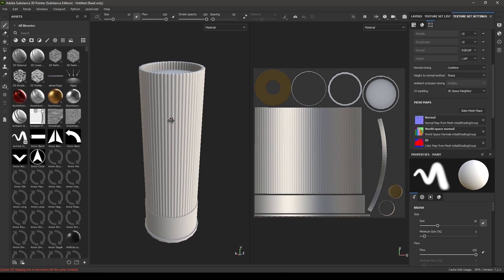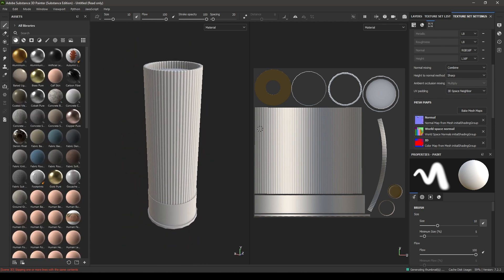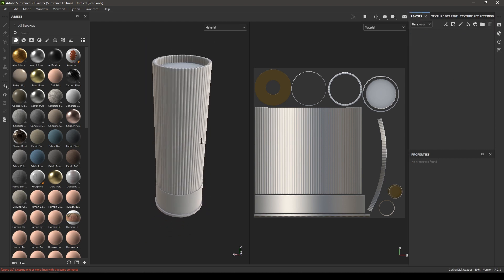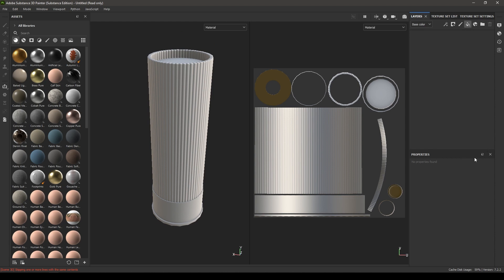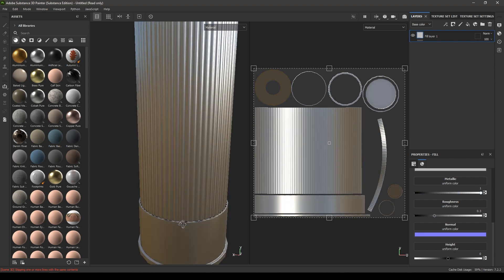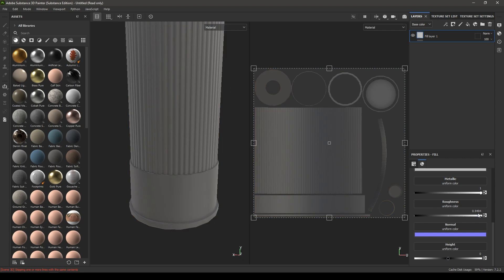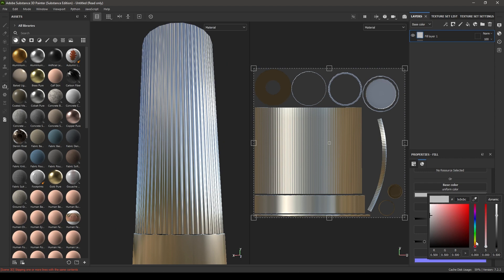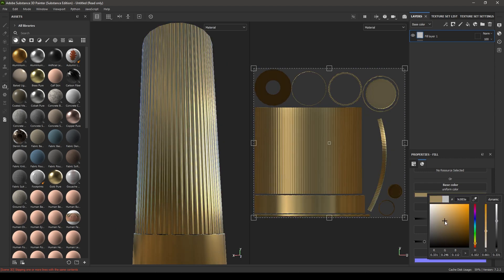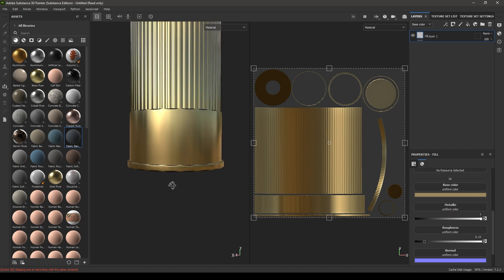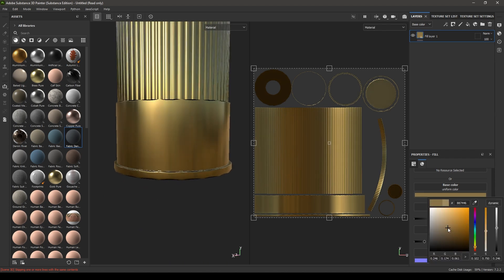For now let's create some base material for our model. Go to layers, delete the empty layer, rename it, then take a new fill layer and increase the metalness and decrease the roughness — keep it at 0.15 — and change the color, maybe a little bit darker.